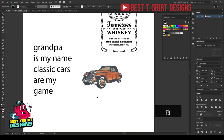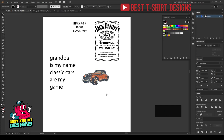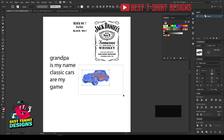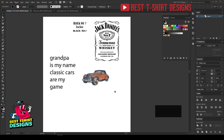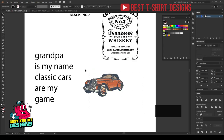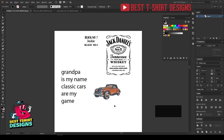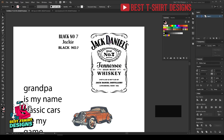Hello everyone, welcome to another t-shirt design tutorial. This is going to be a very advanced t-shirt design tutorial, and I am going to warn you guys this is not for copyrighted websites like Merch by Amazon or Redbubble, but this is for non-exclusive stores or websites like Gearlands, Motif, and similar.